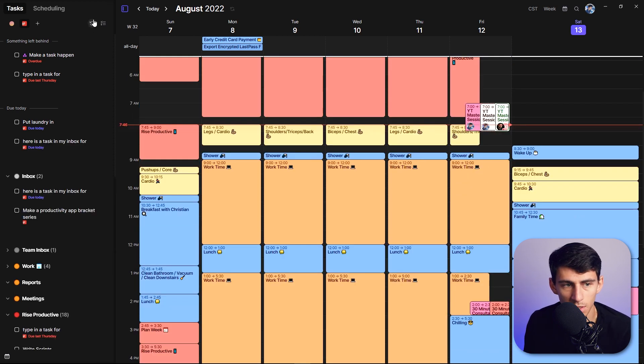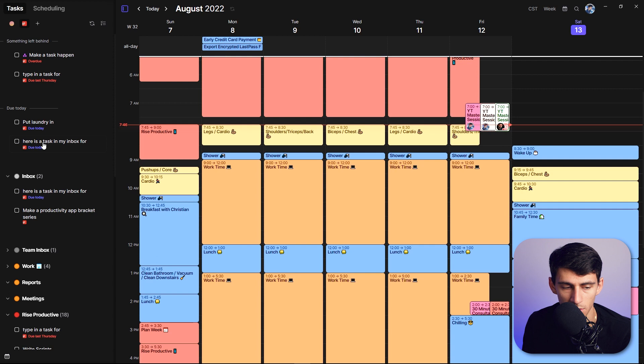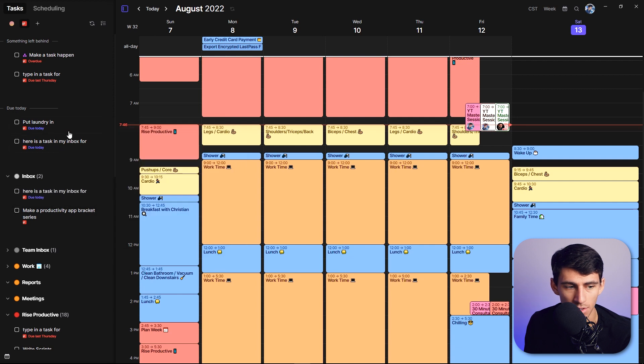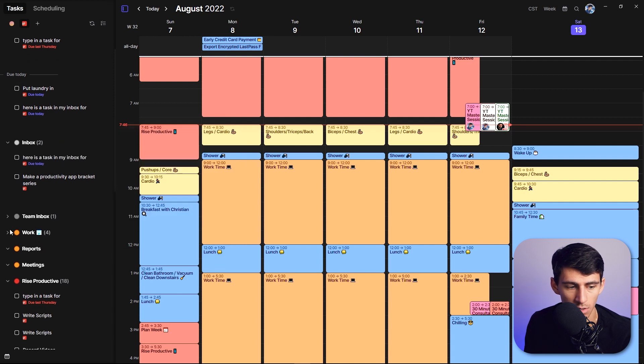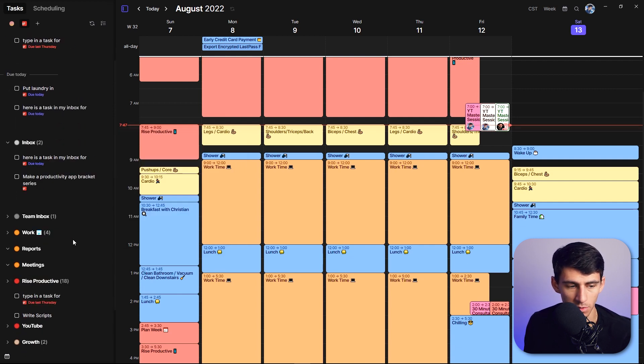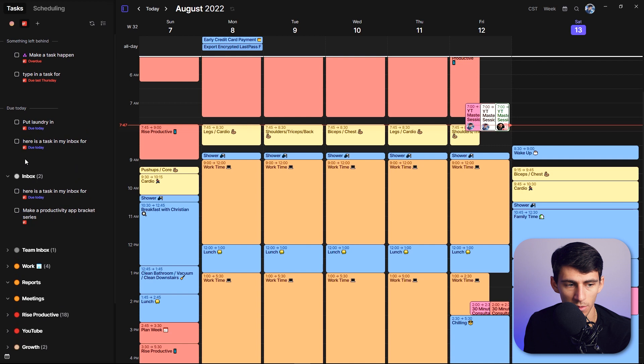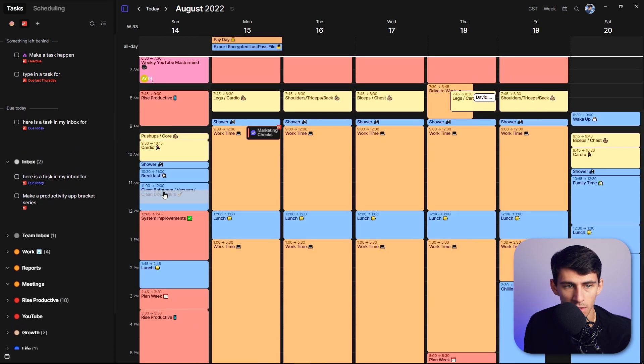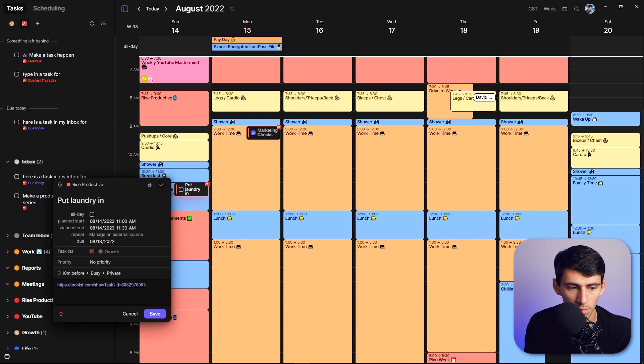And by going to the top left here, you can actually just press refresh and it'll populate things like here's a task in my inbox for, and this will populate due today since in Todoist, I had it set to due today. And then right here, you'll see it could populate in the rise productive section as well.